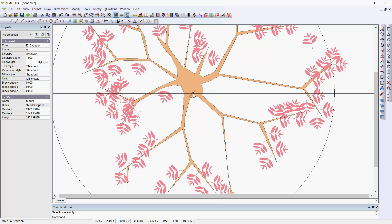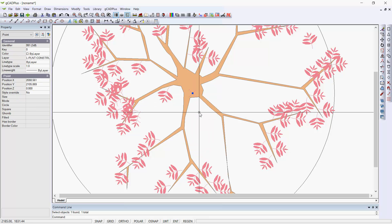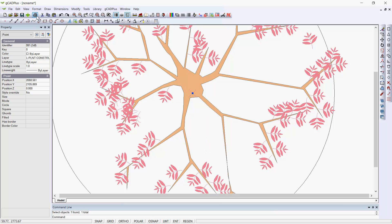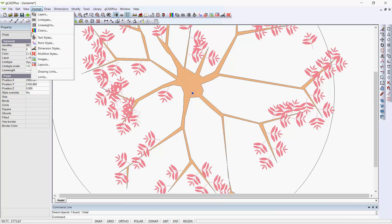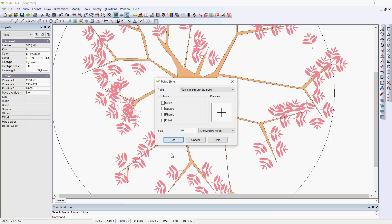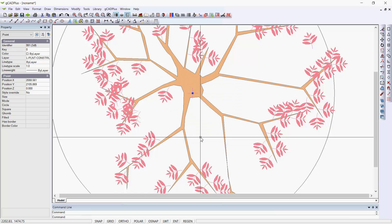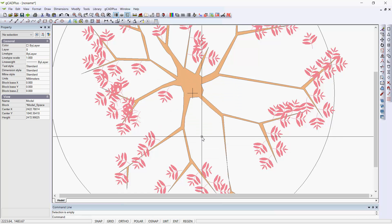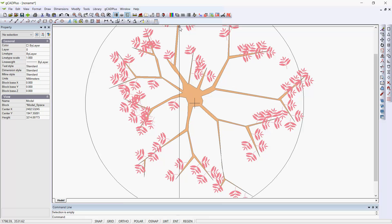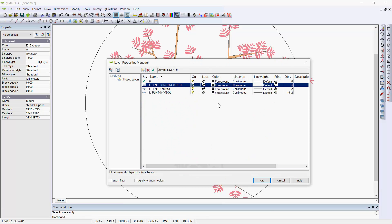This one looks to have a point put in the center of it there. I'd be inclined to take my point style and just change that to a plus sign through the center point. I think that looks a little tidier. Now I can turn off the Plant Construction Layer.